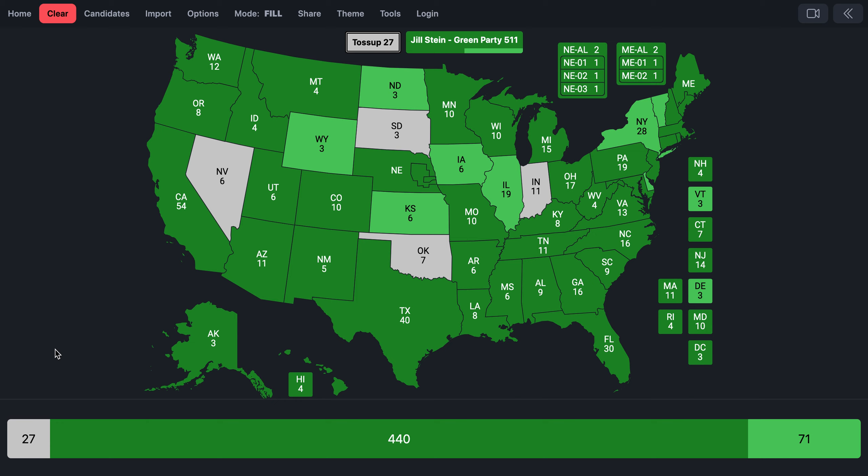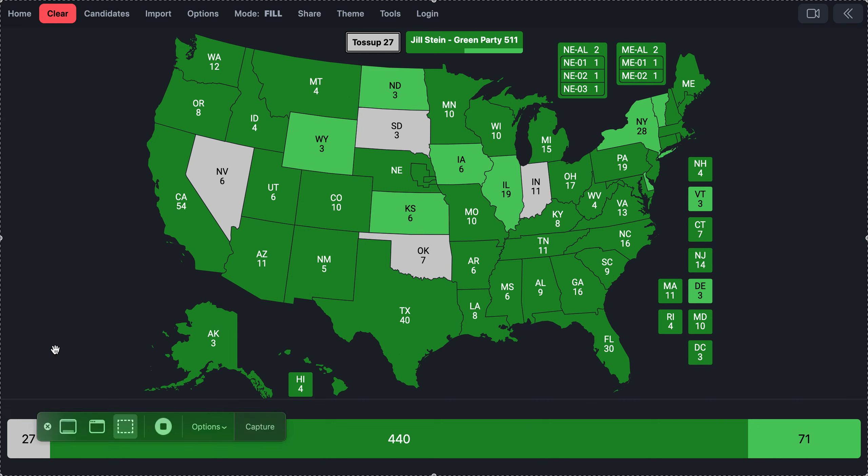So, that is the ballot access map for the Green Party. With that, I will see you all in the next video. Deuces.